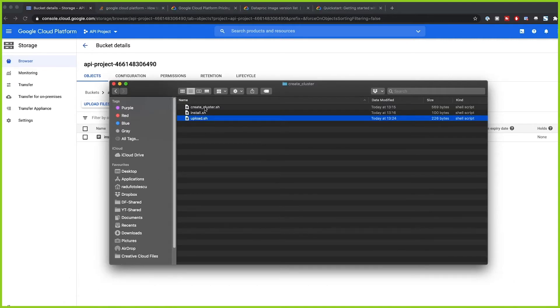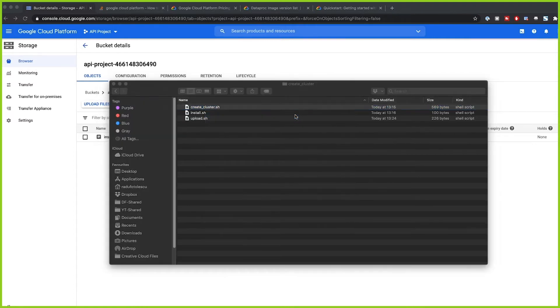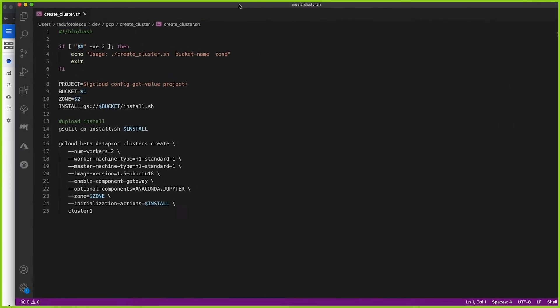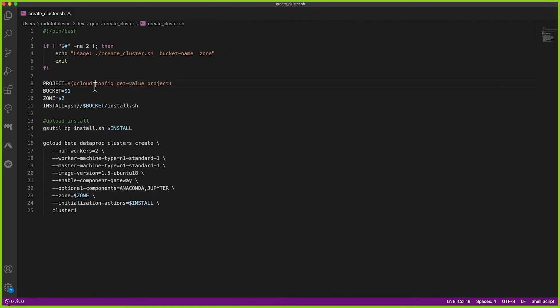Now the final thing we need to do is actually create the cluster. Let's look at the create-cluster file. This file also includes the upload step — I showed the upload separately just to demonstrate it, but the create-cluster script already includes uploading the install file to GCP.